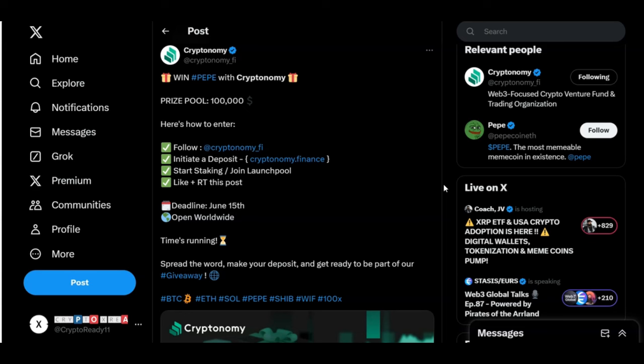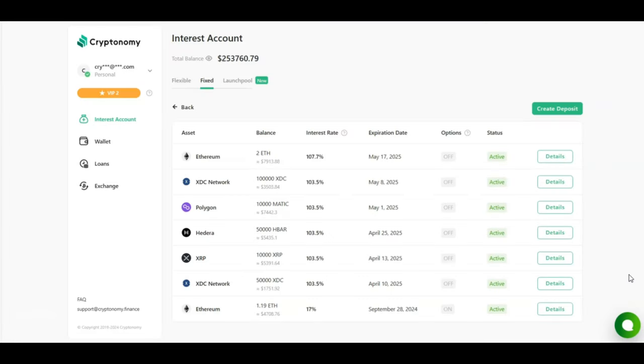And we mustn't forget, right now the Pepe token is one of the fastest growing coins in this bull rally. So this is a great opportunity to get your hands on some free Pepe. Looking at my interest account, I currently have seven contracts under the fixed term. I have two contracts for Ethereum, two for XDC, one for Polygon, one for Hedera, and one for XRP.